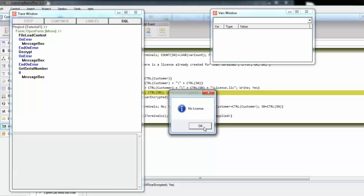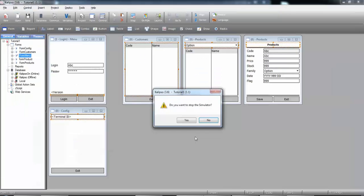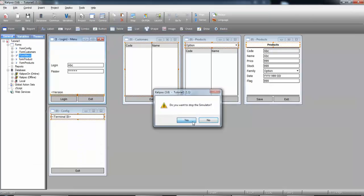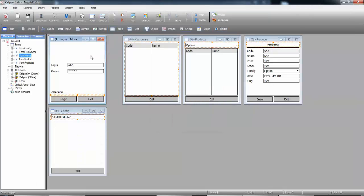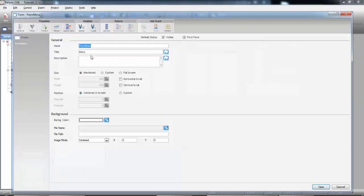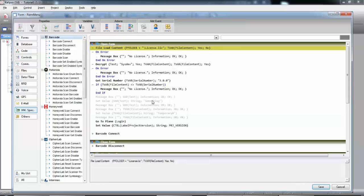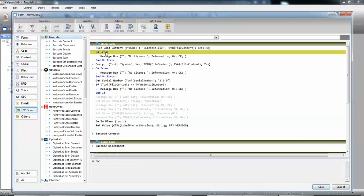So, the problem is that we just want to execute the decryption and the comparison if there's no error in the preceding action. In this case, the file load content or the decrypt. So, we can go again to our project. And the good news is, the onError action behaves just like an if. So, just like an if, we can add an else.